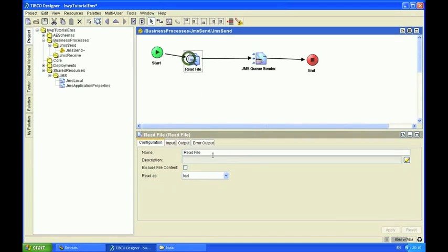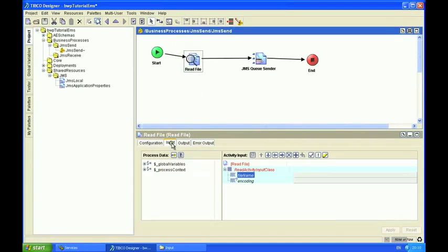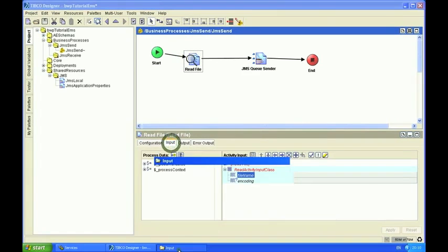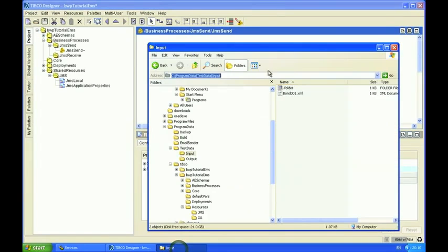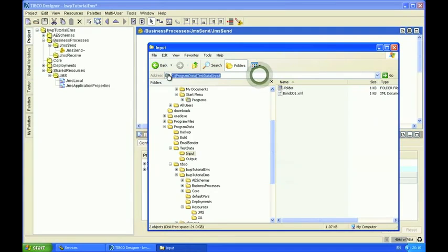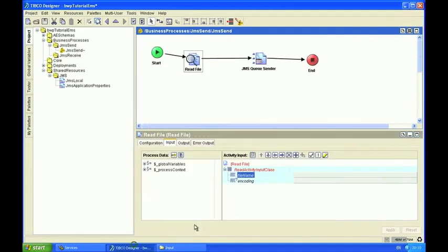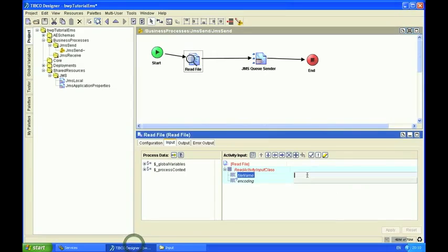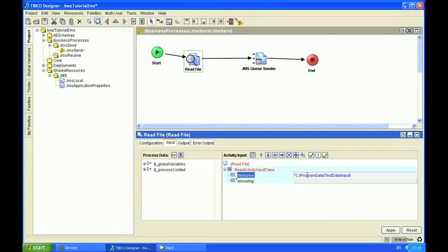I'm going to use some test data that I configured earlier. I just need to set the path and the file name. In this case it's a bond trade XML message.